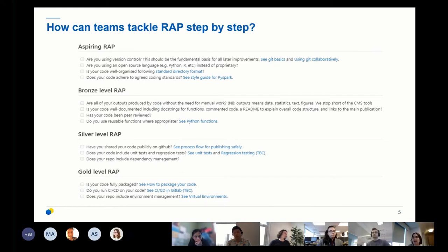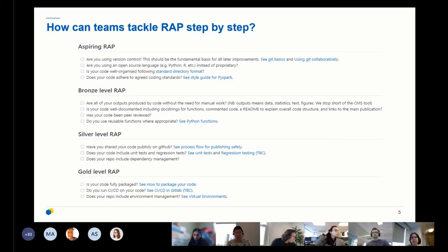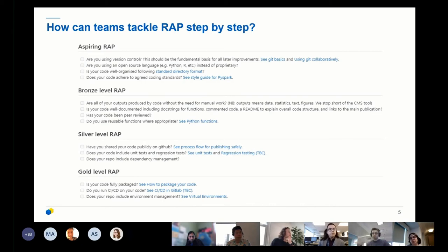For example, we had a situation where a non-technical stakeholder was insistent that everyone should be trained from zero to basically expert Python user in a short amount of time, which is impossible. To help with this, we have laid out this RAP maturity model that sets out a sequence for teams to tackle the different RAP practices. Our goal is to set teams off on the right track, but also to help them identify the areas with the best impact-to-effort ratio. Once analytical teams have started the journey through these RAP maturity levels, they can decide which level to tackle next based on their own requirements and needs.